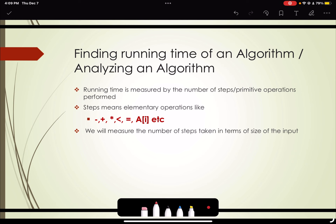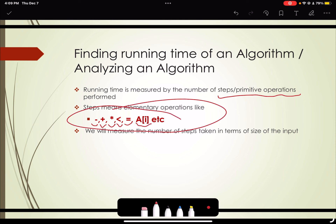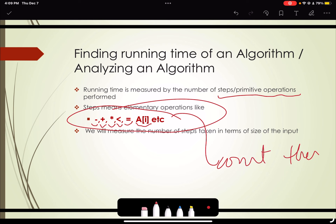The elementary or primitive operations we are talking about include subtraction, addition, multiplication, comparison steps, equality checks, and array access steps. We count how many of these steps are performed in an algorithm — this is the measure of time complexity.